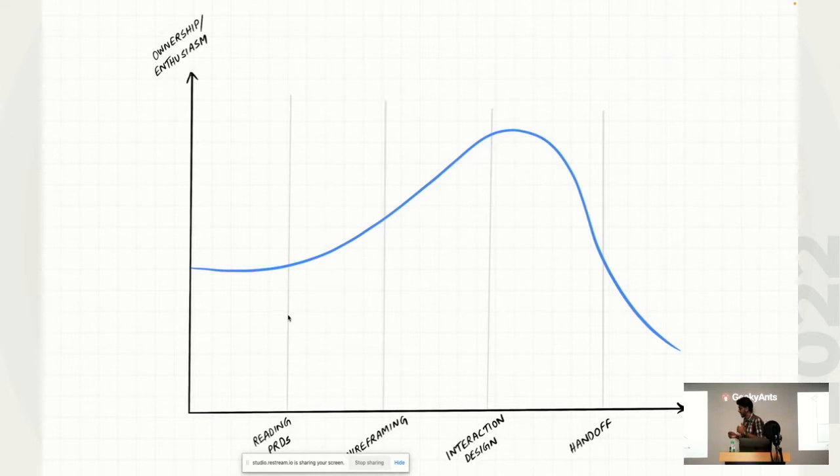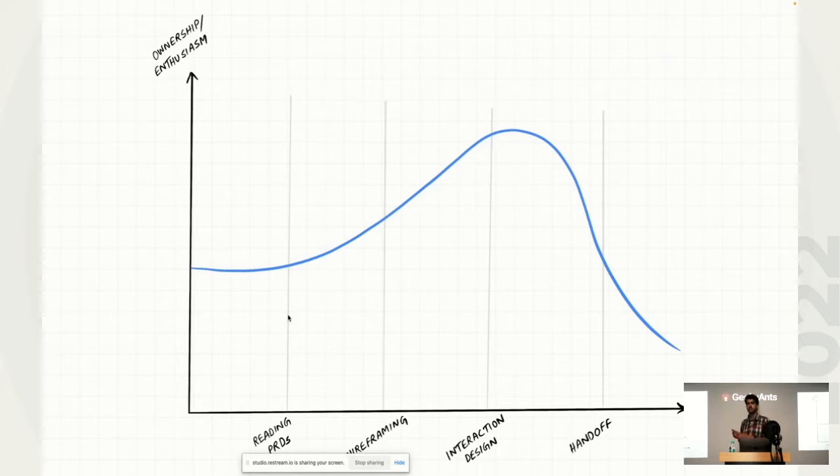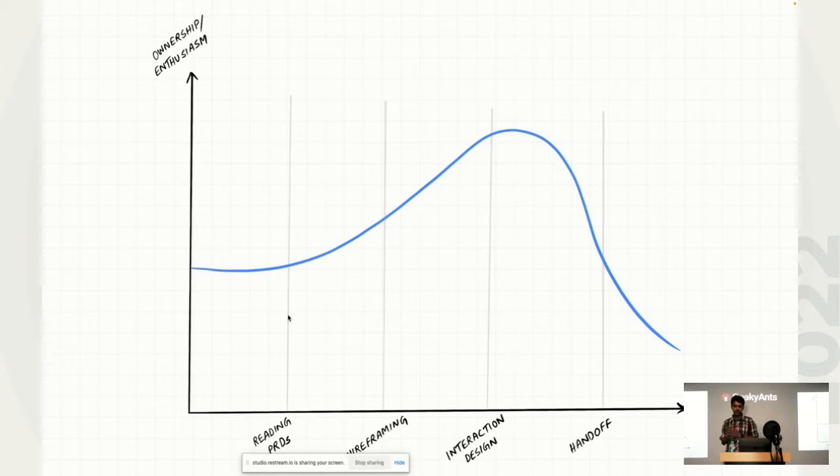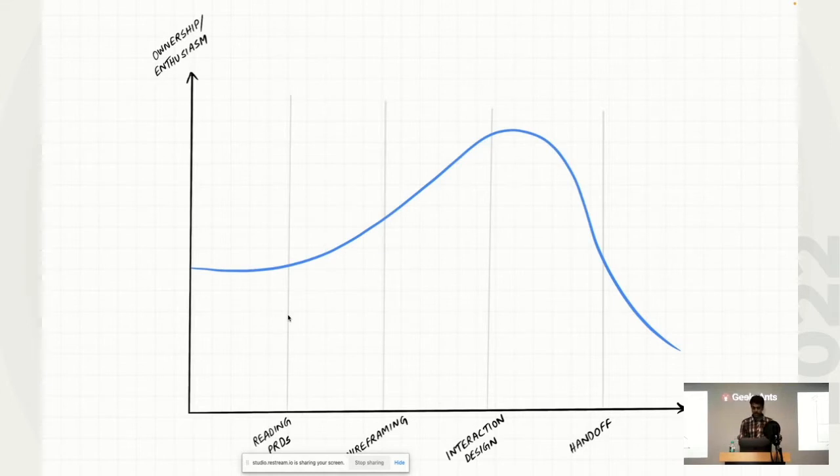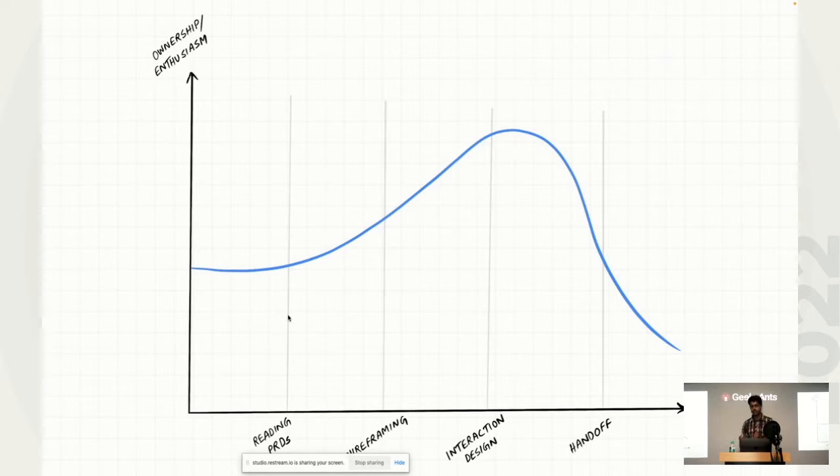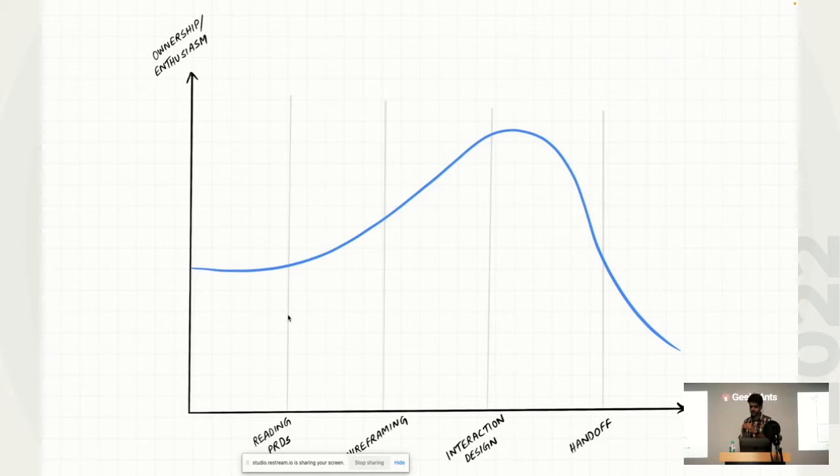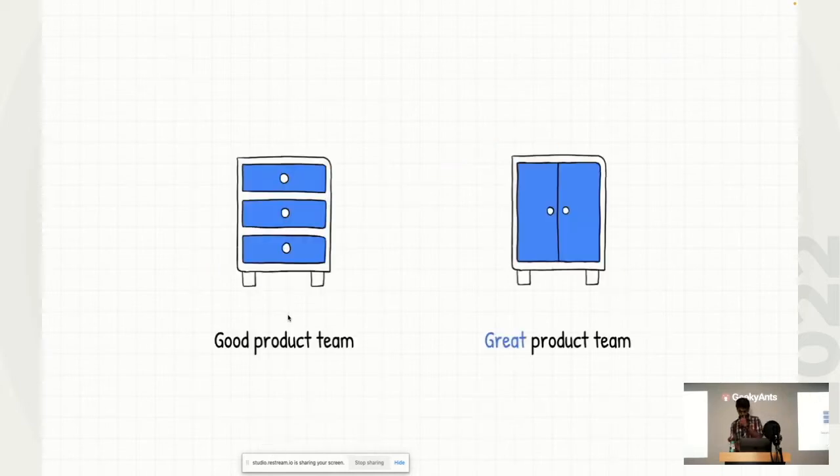But right after that, once you start handing off or rather even in the post handoff stage, once you start going in a stage where you have shipped the designs, but now it's time to look how well they perform, that is where we noticed that the enthusiasm of people had a significant drop. People kind of treated it as their job is done. And now it's the job of a PM to take care of the designs. So that is the first thing we set out to change. How do you make sure that the overall enthusiasm level of the designers is more consistent than a curve like this?